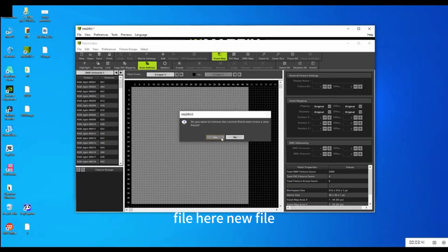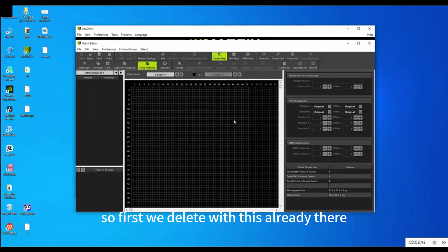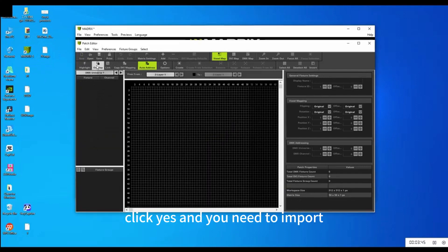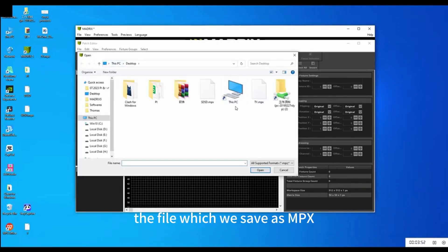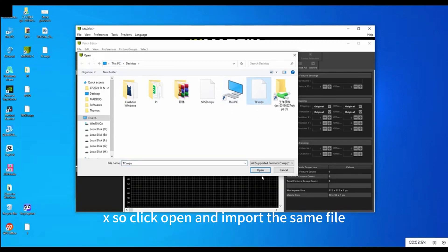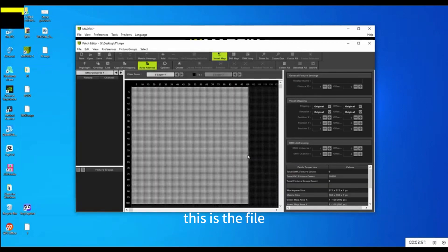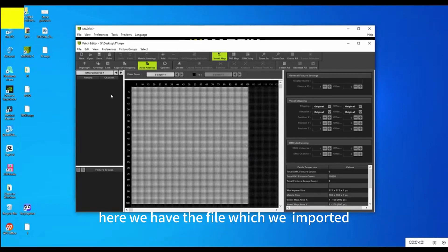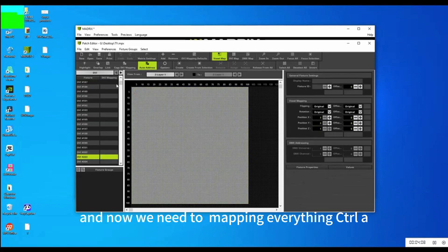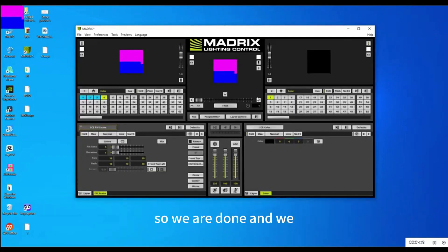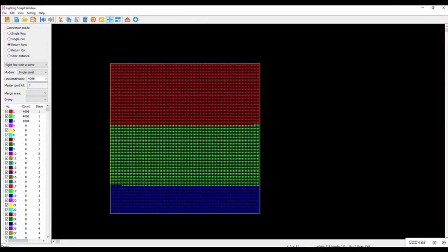Patch Editor will take you to a page where you need to set up your mapping. Create a new file — first delete what's already there and click Yes. Then import the file we saved as 'ty', the MPX file. Click Open, and here we have the file we exported. Select everything with Ctrl+A.